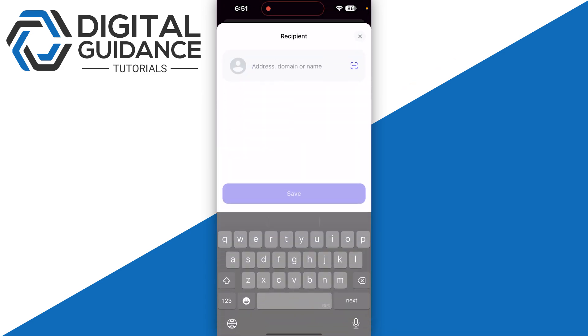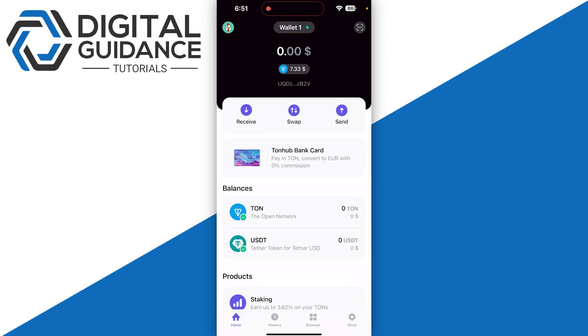For the send option, it is pretty much similar—you just need to enter the address and then proceed further.